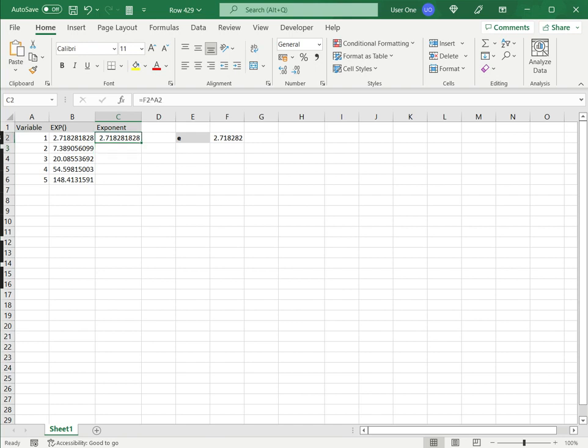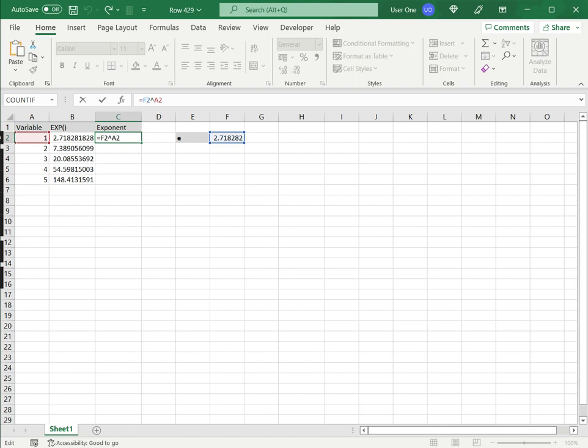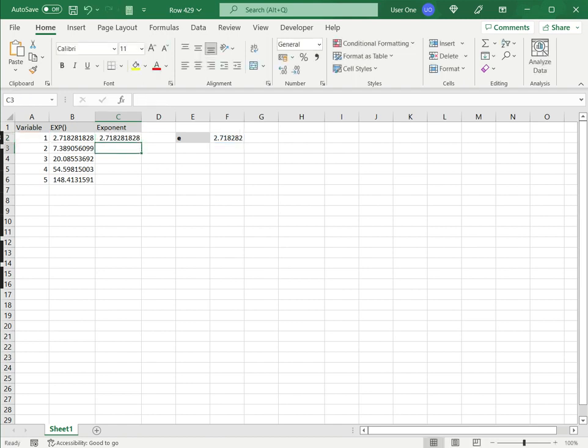I get the same value. To copy this down, I need to make the e reference a constant. I'll select the cell reference and press F4, which allows me to copy the formula down.